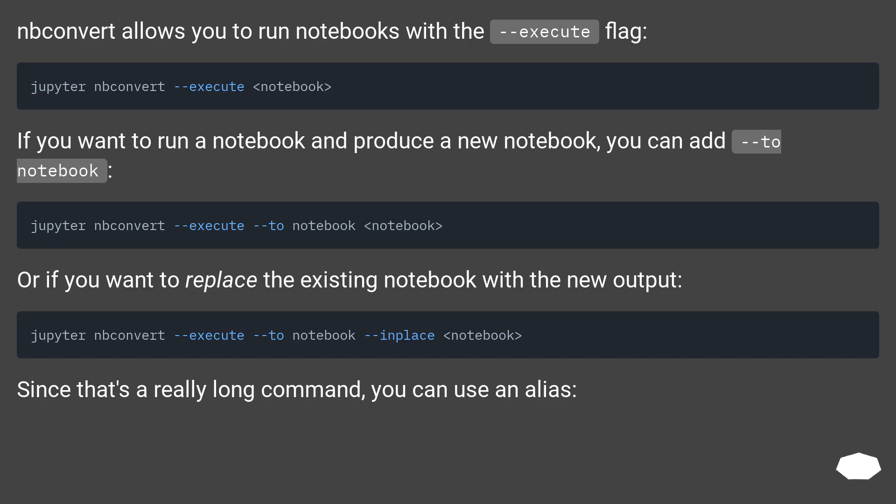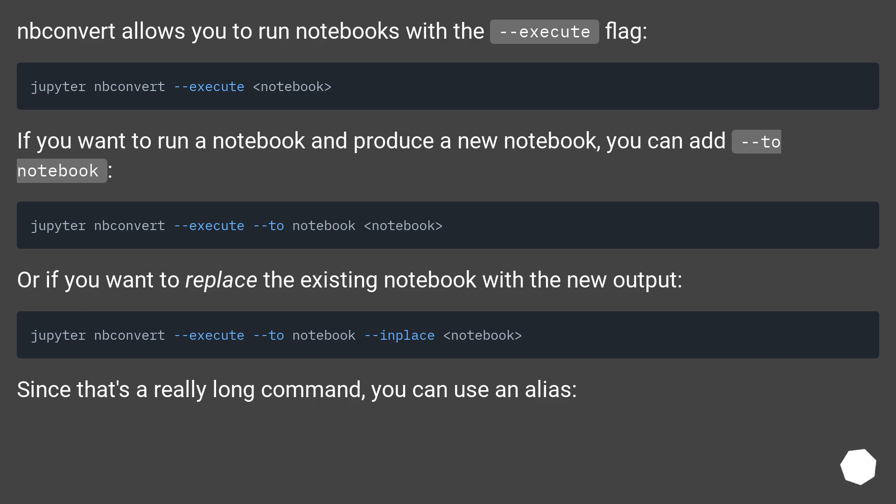nbconvert allows you to run notebooks with the --execute flag. If you want to run a notebook and produce a new notebook, you can add --to notebook. Or if you want to replace the existing notebook with the new output. Since that's a really long command, you can use an alias.